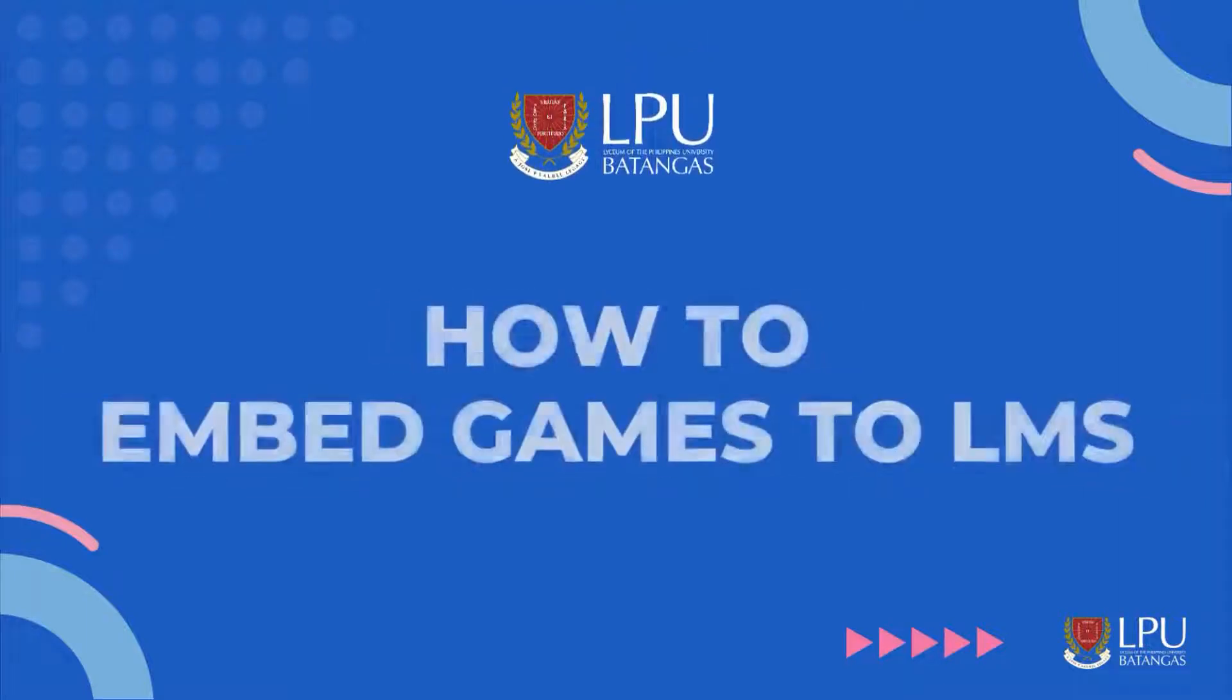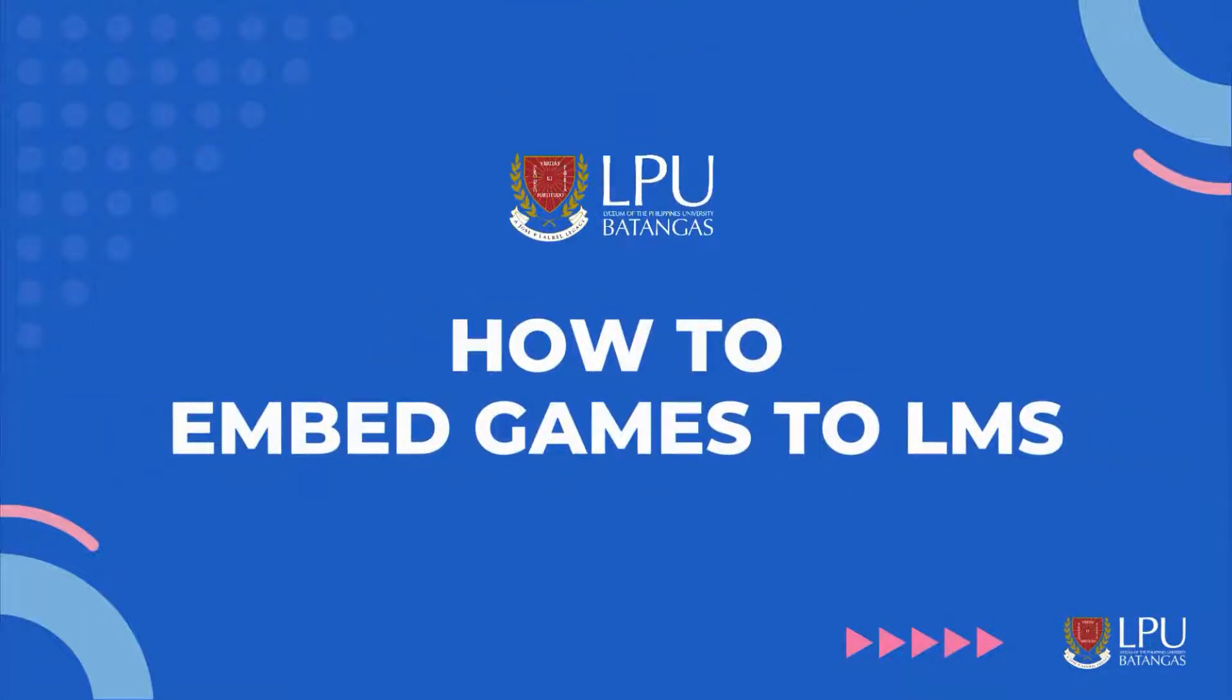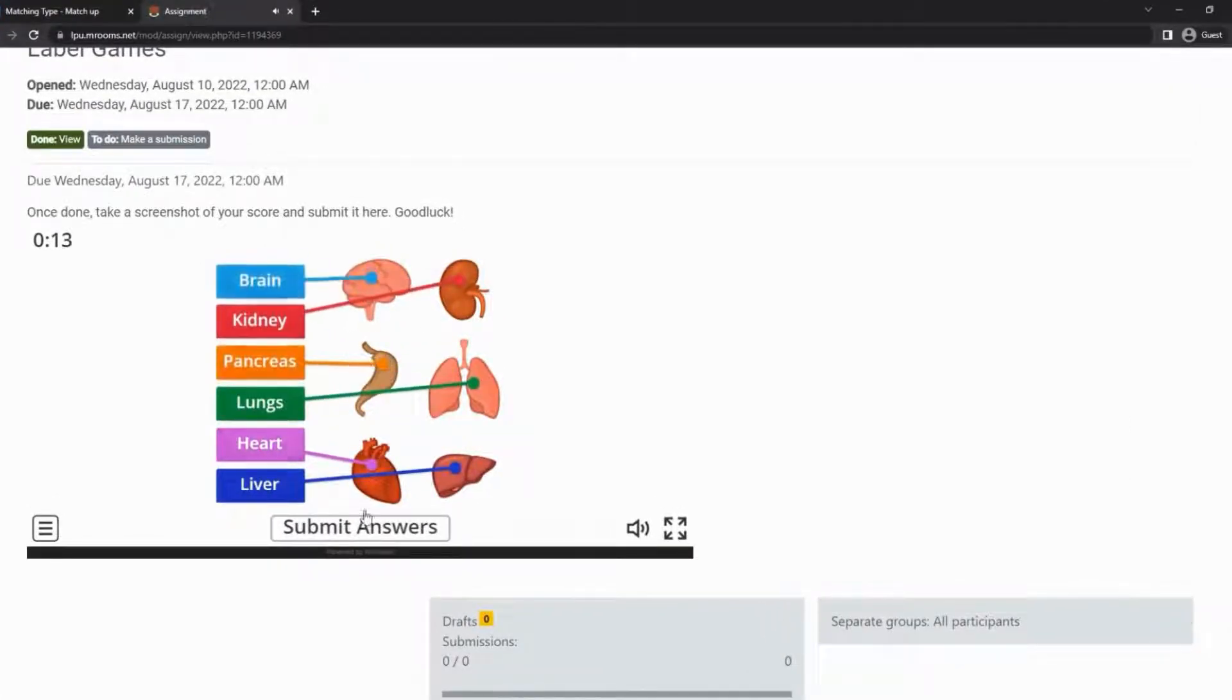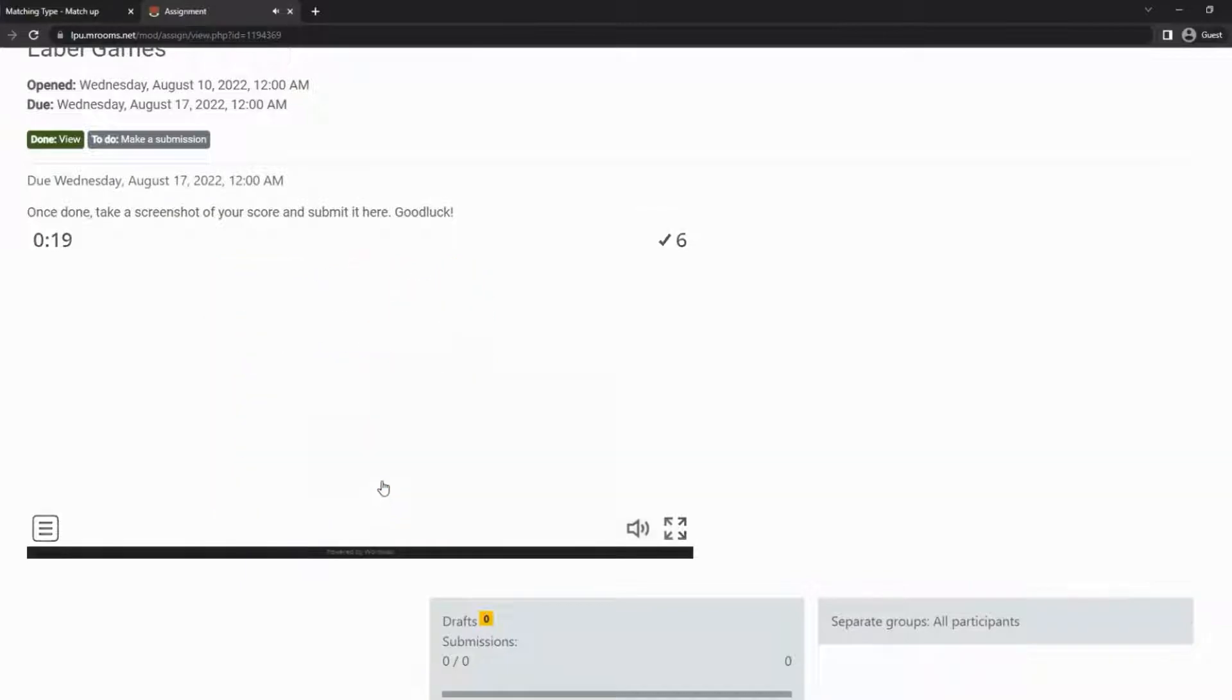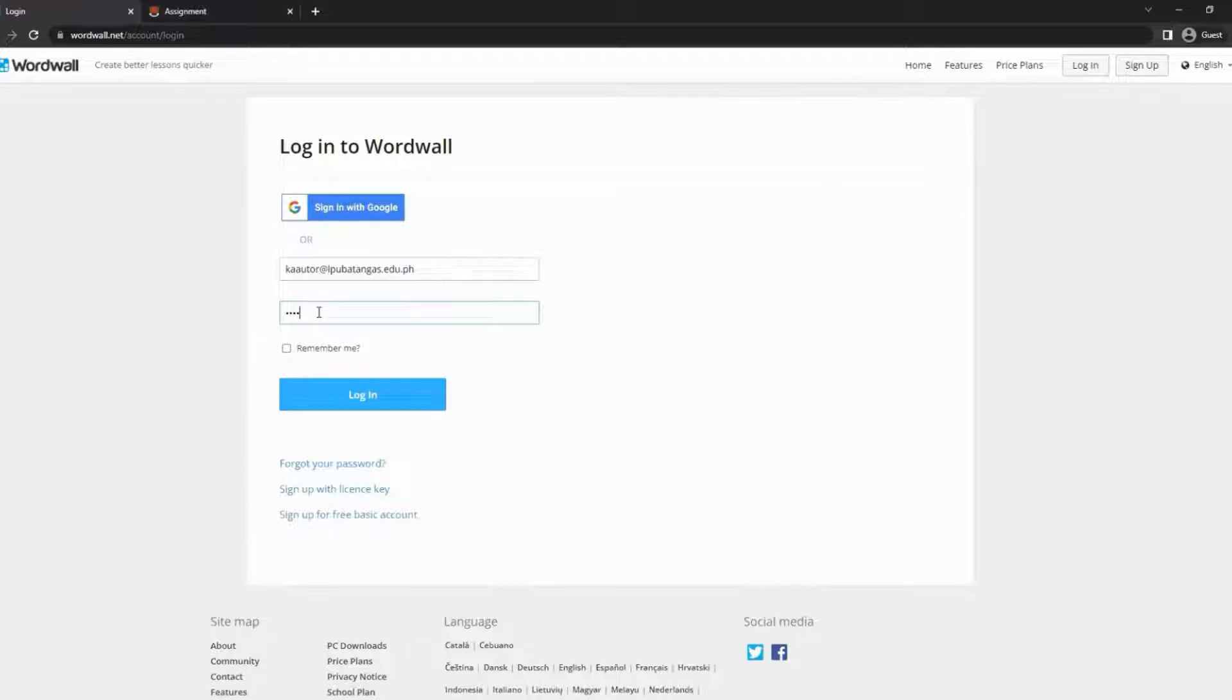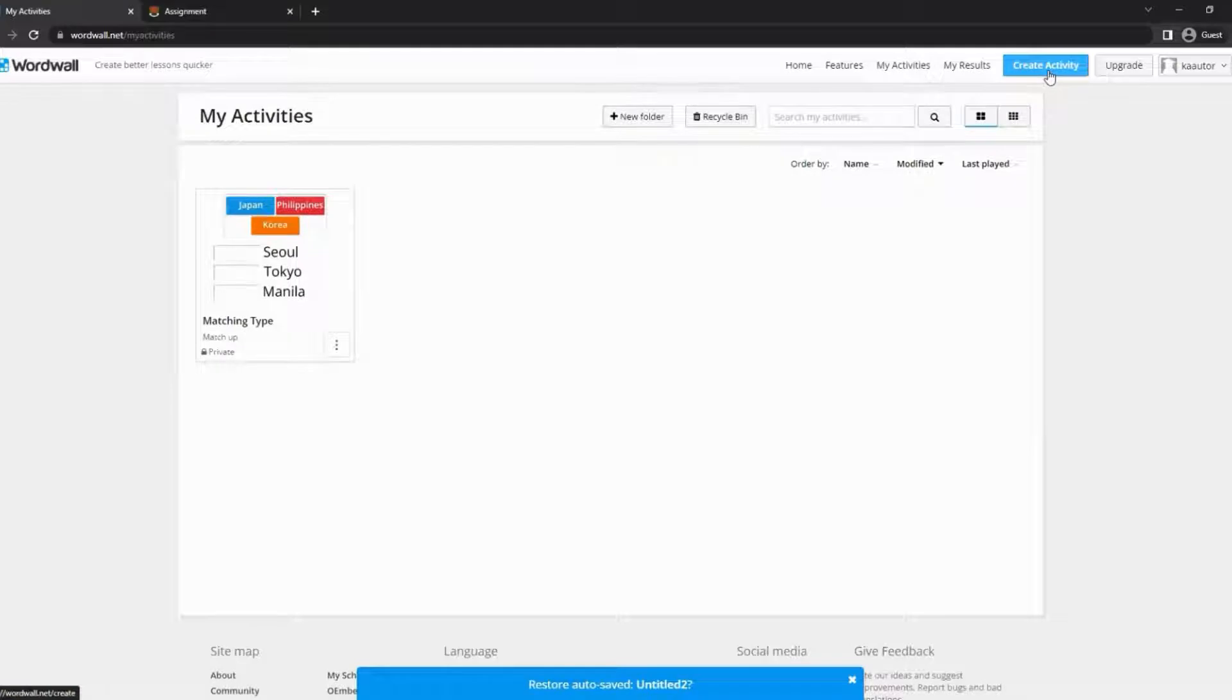Hi, today I will teach you how to embed games on our LMS. This tutorial will allow students to play interactive games on our LMS. Let's start. The first thing to do is to log into Wordwall or create an account at www.wordwall.net. After logging in, click create activity.